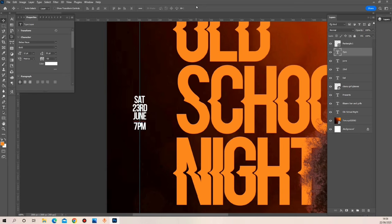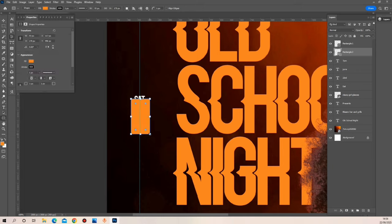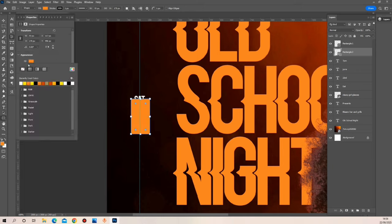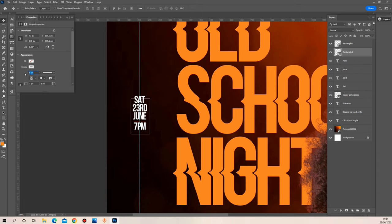Once I'm done with adding the date and time, I'm going to be enclosing this in a rectangular shape. I'm not going to be having any fill on the shape — just an outline — and I'll be using white for the color of my outline. Let me just adjust the thickness.